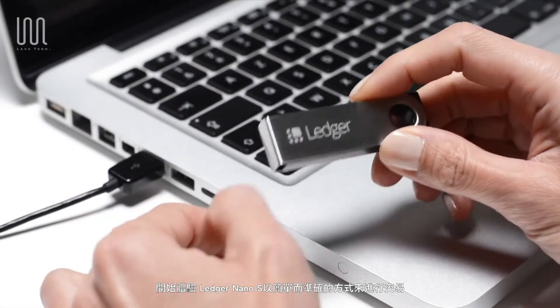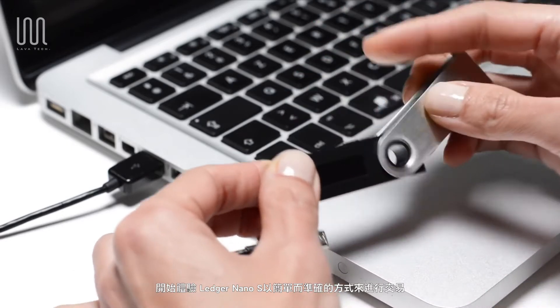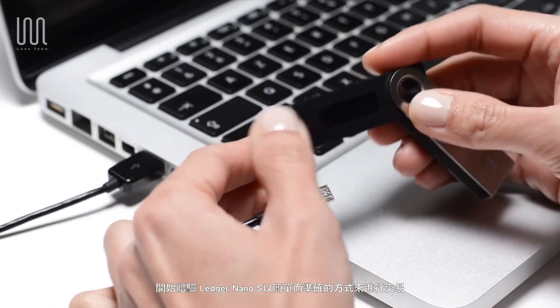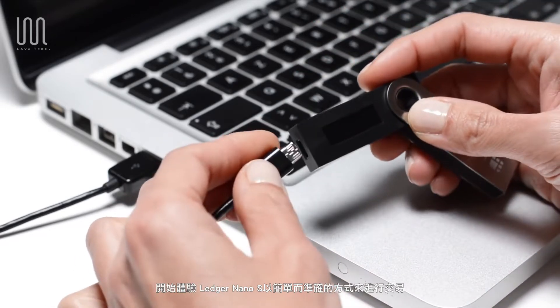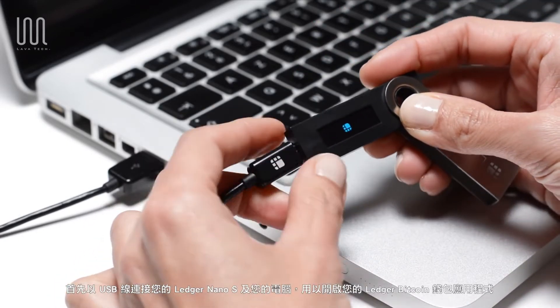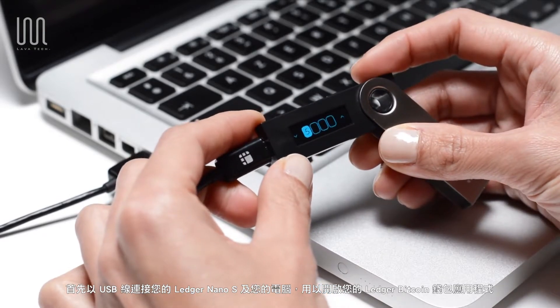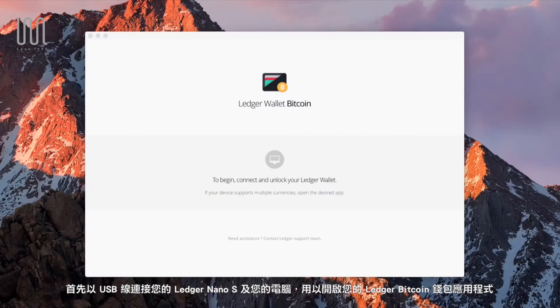Let's see how the Ledger Nano S provides a simple and secure way to make Bitcoin transactions. Connect your Nano S with a USB cable and launch the Ledger Wallet Bitcoin app on your computer.